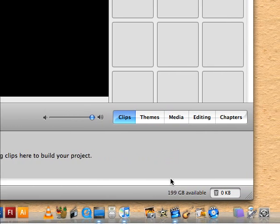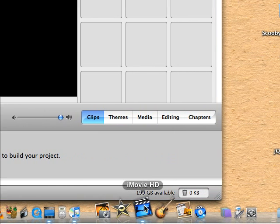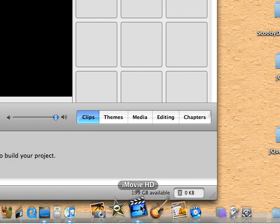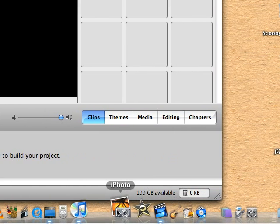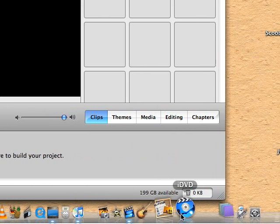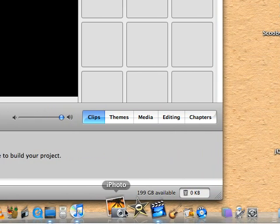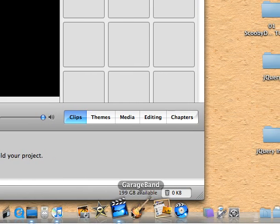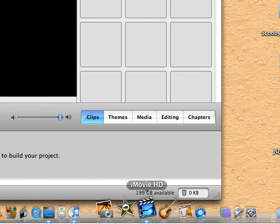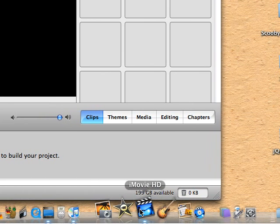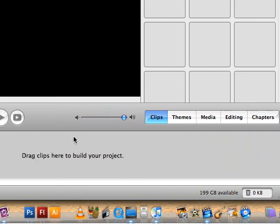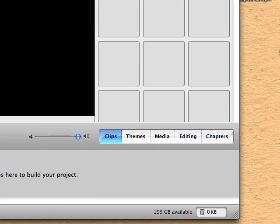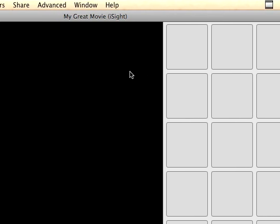So if you don't have iMovie HD and you have a legitimate copy of iLife 08, you can download it for free off the Apple website and it's like 156 megabytes so it's not too big and it installs easily.